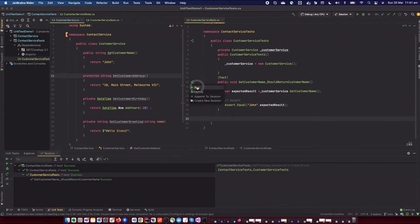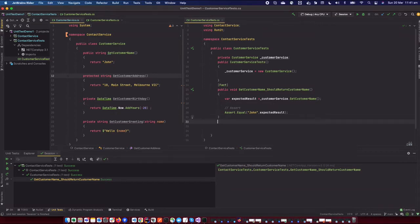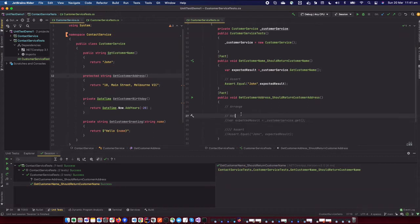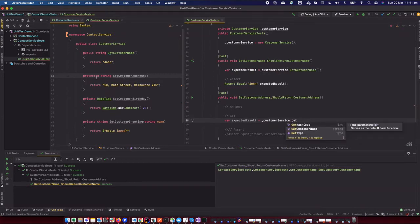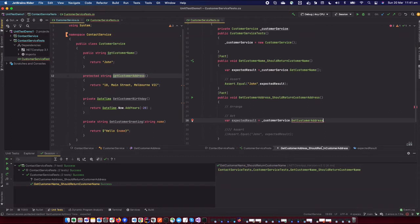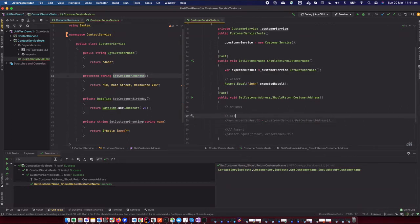If I run this, you can see it passes. You can use the tick mark to run tests and see that it's passing. Now the actual issue: we want to write a test for a protected method. If I create an object of CustomerService and try to access GetCustomerAddress, which is protected, you get a compiler error saying you cannot access the protected method from here. That's the problem we need to solve.